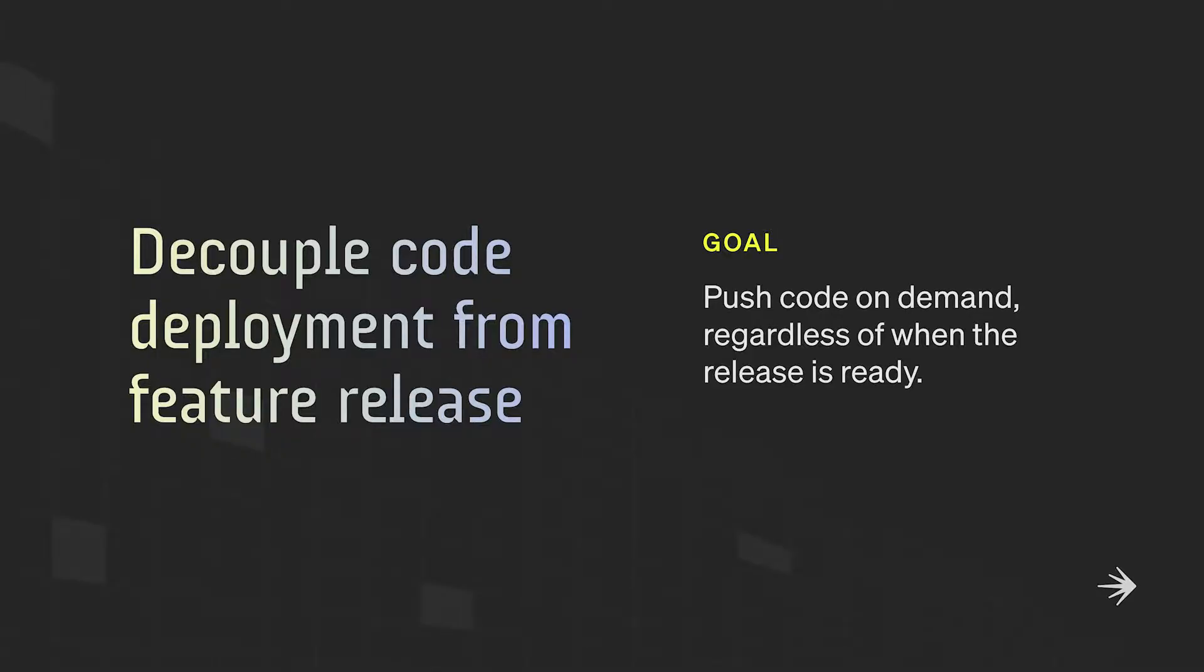First thing that we're going to do is decouple our deploy from our release. Feature flags act as a gate after your code has been deployed. This enables you to turn features on and off as you see fit, so you're able to push code on demand regardless of when the release is ready. This also enables product teams and marketing teams to have more control over their feature releases.